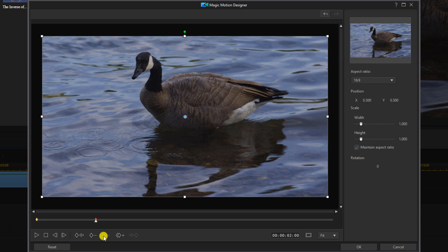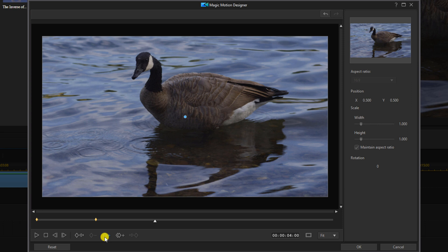Then you want to move your playhead to a point where you want the zoom in to stop and you want to add another keyframe.